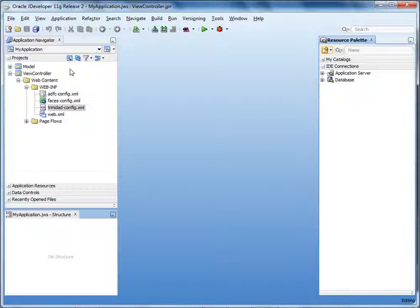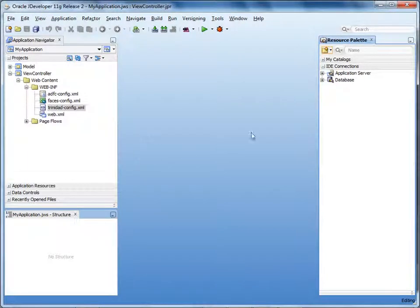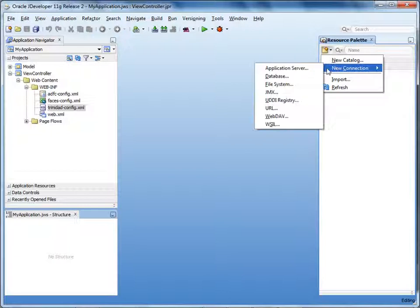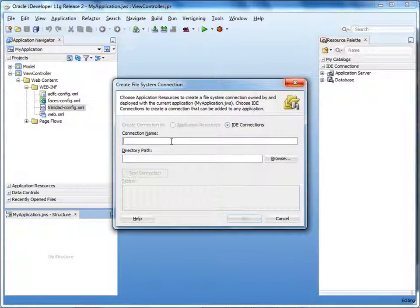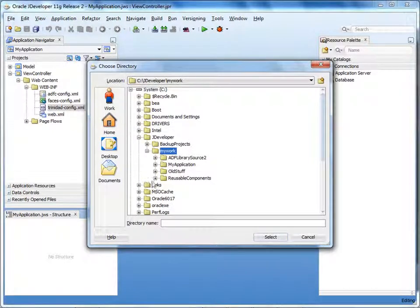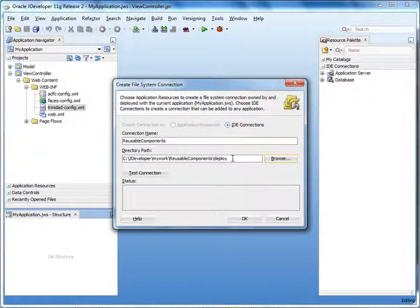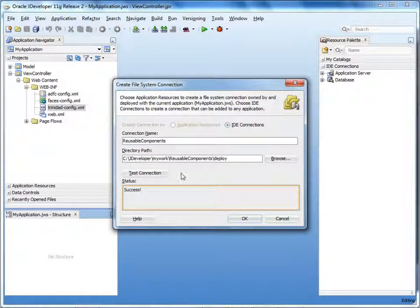Let's assume I'm a developer who wants to consume these libraries in a separate project. Notice that I've opened an application that will use resources from the libraries. Make sure the resource palette is open — if not, select View > Resource Palette. In the resource palette, click the New button and select New Connection > File System. Enter a name for the connection — let's enter reusable components. Browse to the folder that contains the ADF library jars. Note that you specify the path to the folder, not the jar file. Test the connection — it says success.